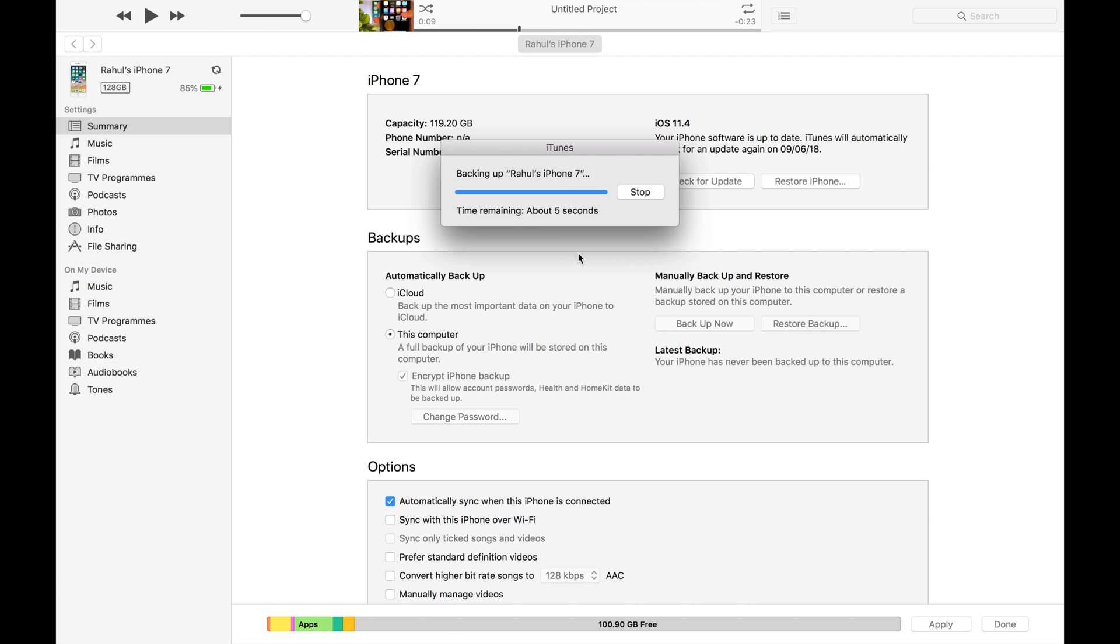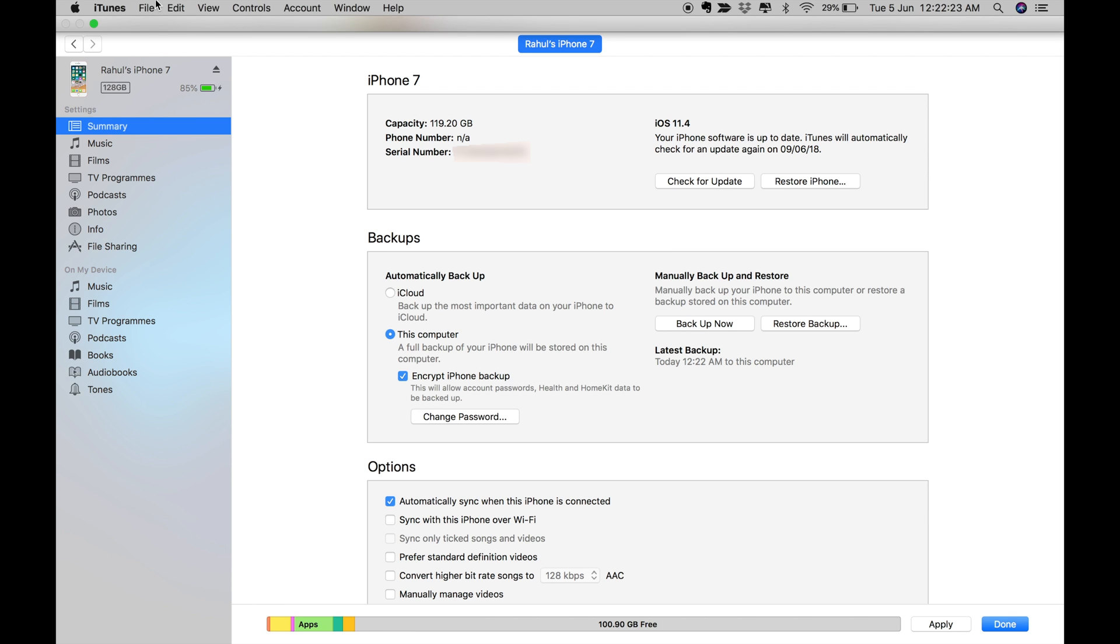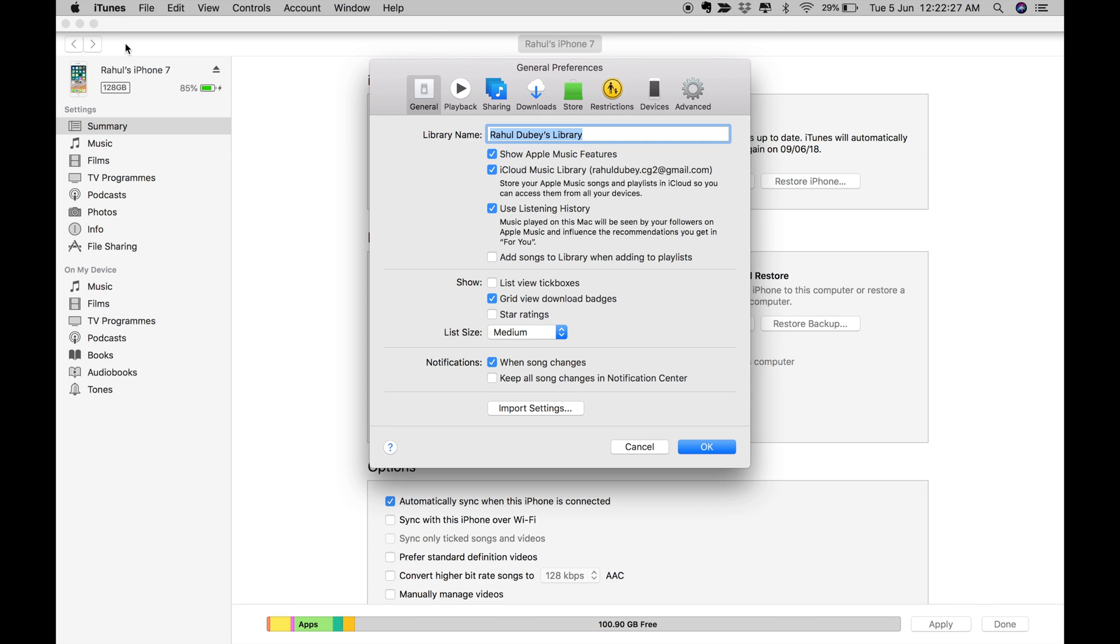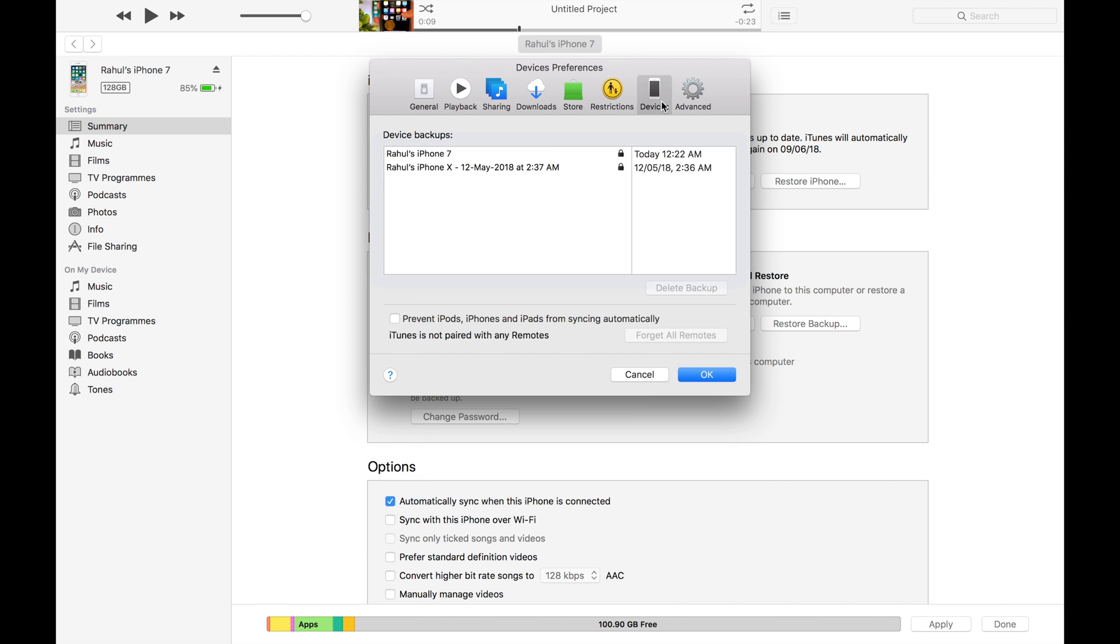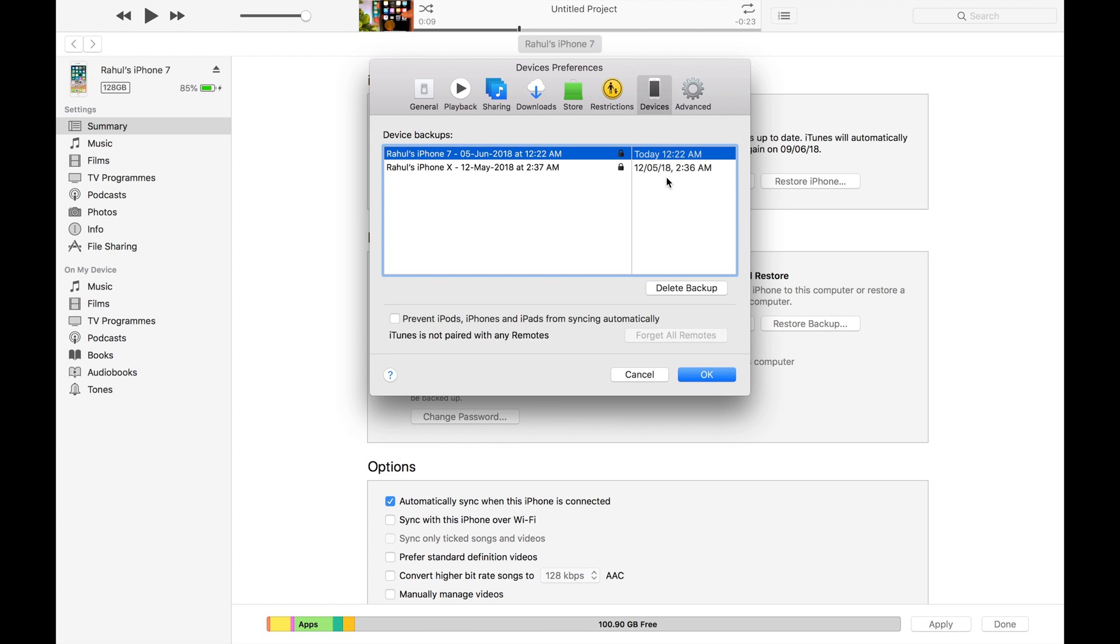But as soon as the backup is completed, you need to archive it. Press command to open preferences or go to iTunes in the menu bar then click on preferences. Now click on devices and you will see your backup file. Finally, right-click on the backup file and choose archive because this will prevent your backup file from getting overwritten.